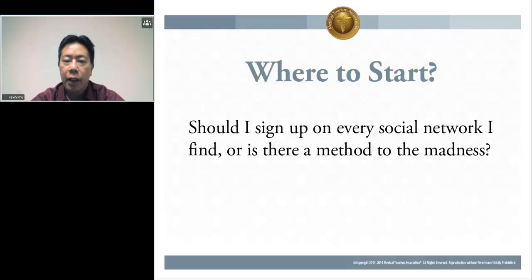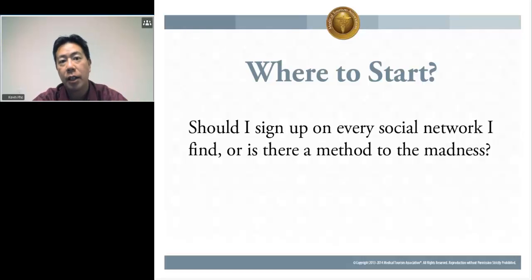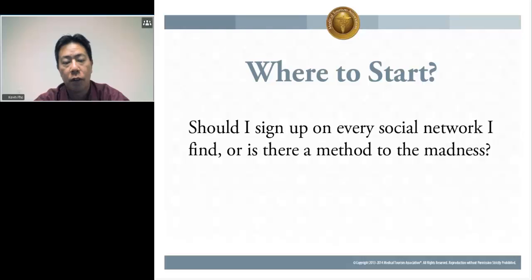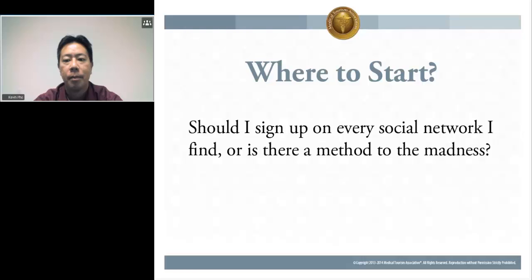If there were one social network I would recommend, it would probably be LinkedIn because that has the most impact in terms of getting your name out there. But if you want to expand your digital footprint, it will certainly depend on what your goals are for social media. So you really need to think about what you hope to accomplish by being online.